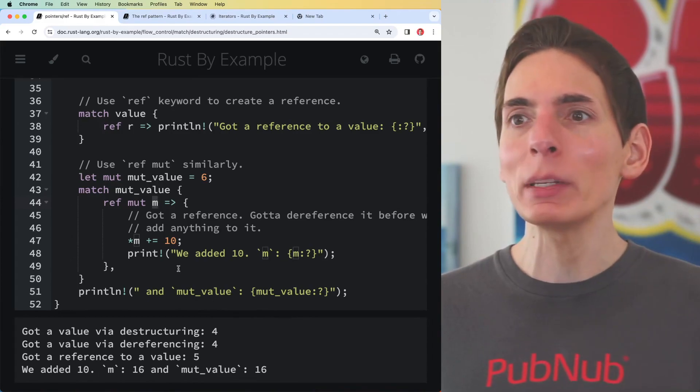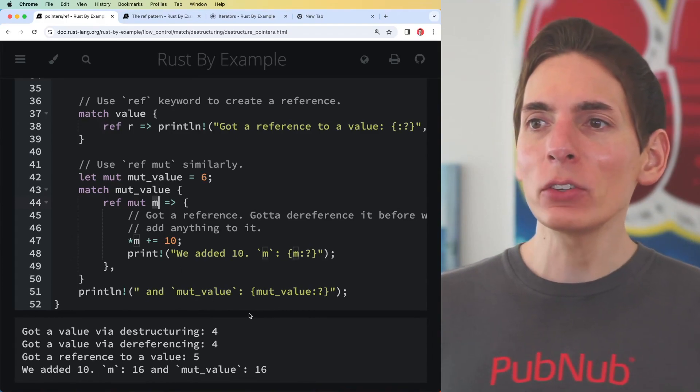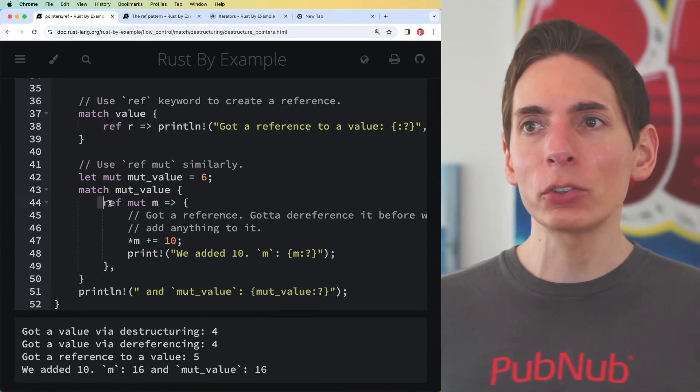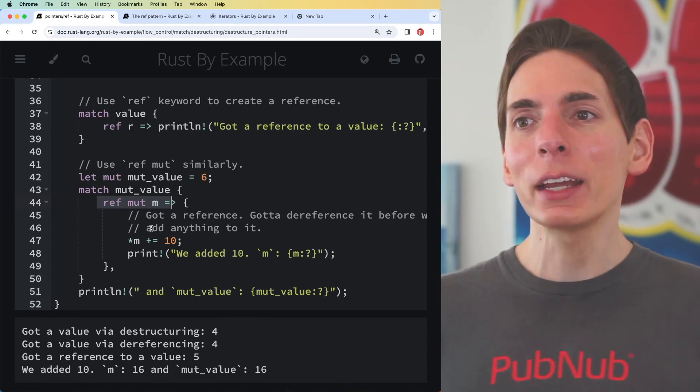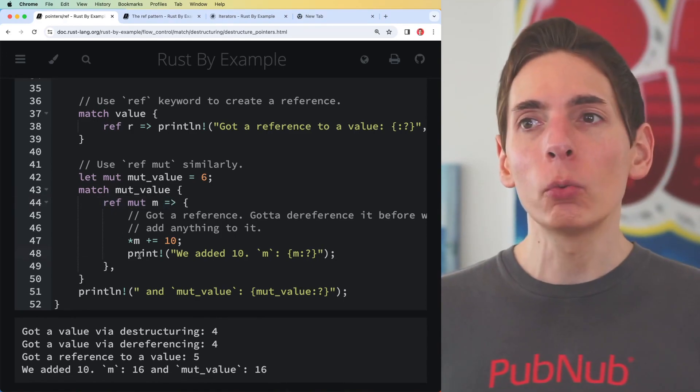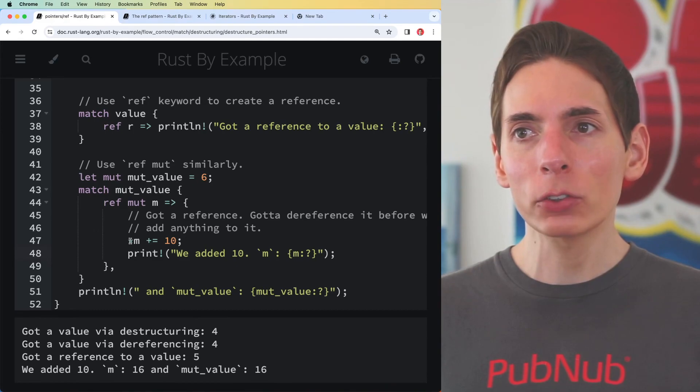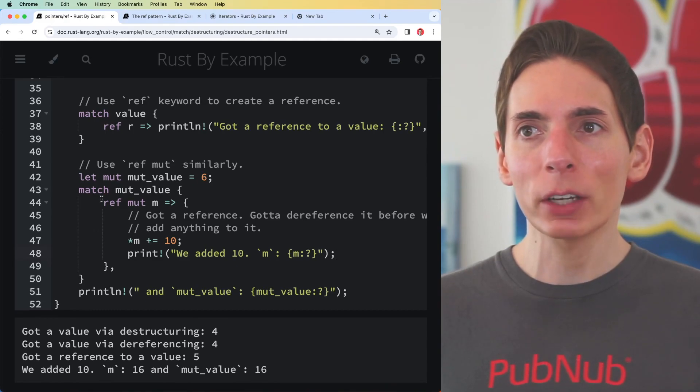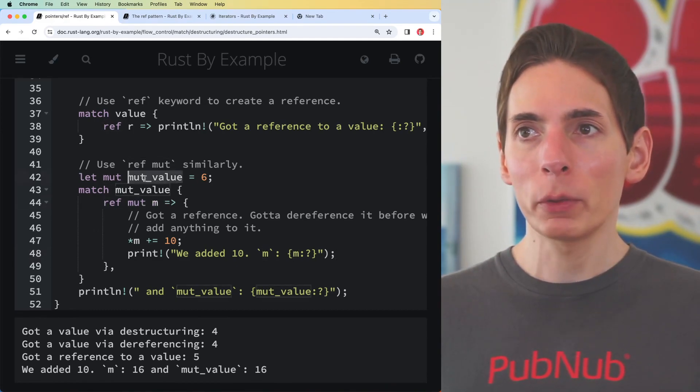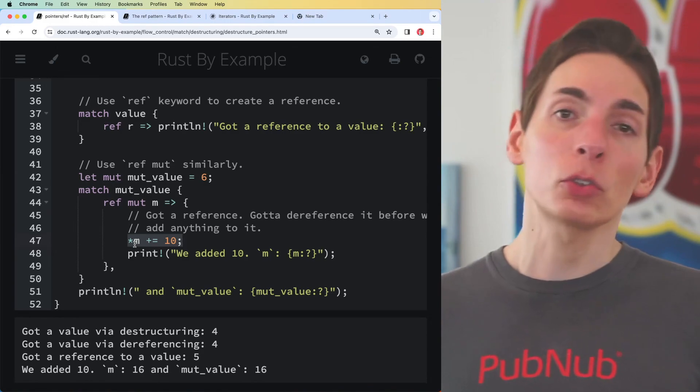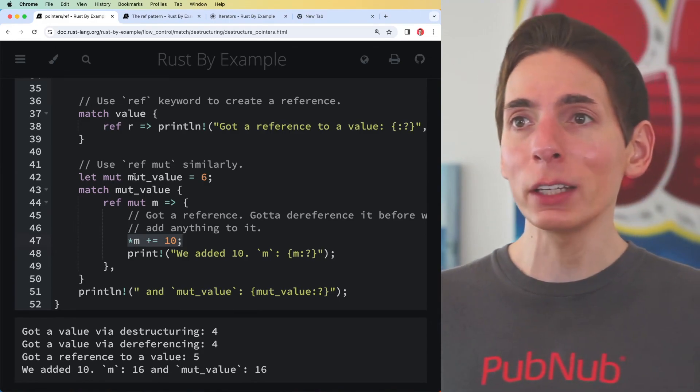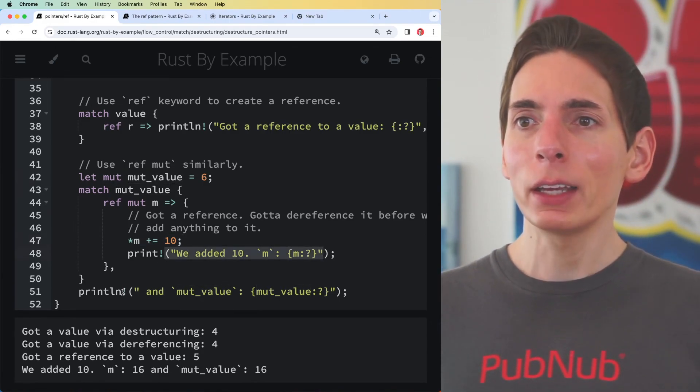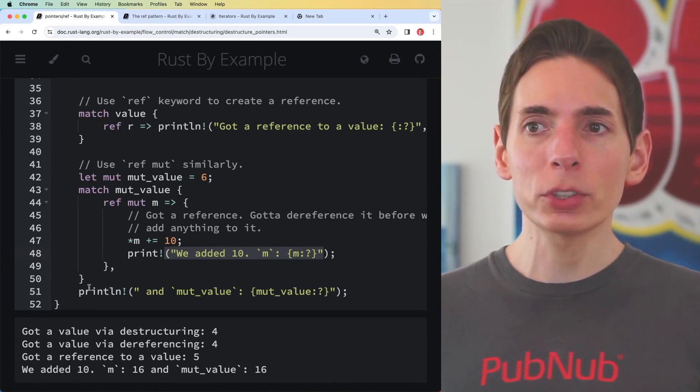The compiler was giving me an error saying you can't do that because you've already got a reference. We cannot have that in the same scope. We borrowed the data within that scope using m, assigning the ref mut to m for the mut_value six, dereferenced it to be able to write to the original data, then we printed that out.